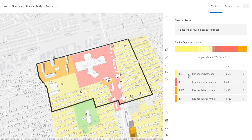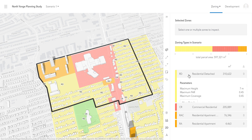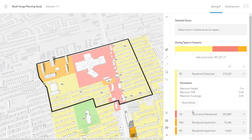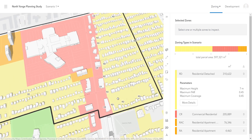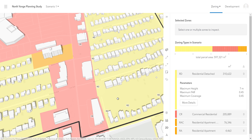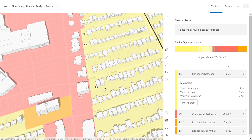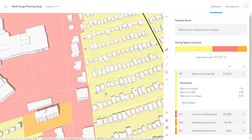The zoning composition for the selected plan is displayed on the screen here. By clicking on one of the zoning types, a breakdown appears to show metrics associated with the selected zoning type. It's clear from the zoning symbology that a large portion of this area is designated as residential detached. In order to increase density and retail activity in the area, I'm going to rezone some of these areas to Commercial Residential.